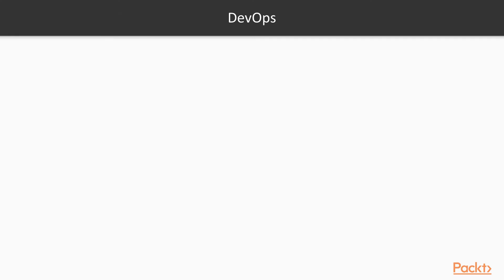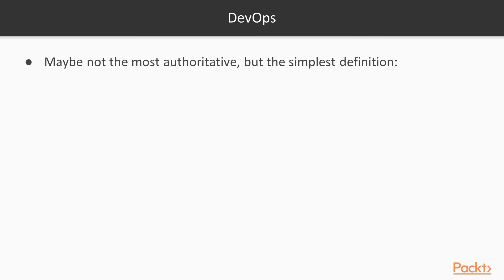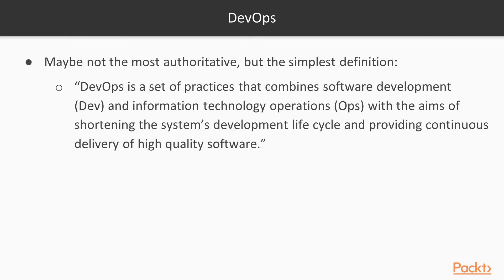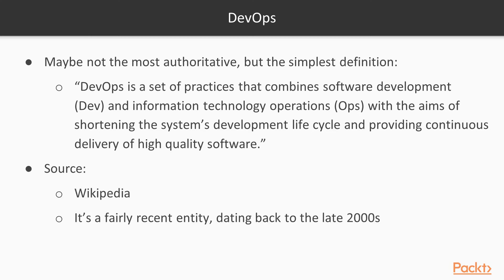First of all, let's start from the definition. Maybe it's not the most authoritative one, but I think it's the simplest one, and it's from Wikipedia. And it says that DevOps is a set of practices that combines software development, Dev, and Information Technology Operations, Ops, which aims to shorten the system development lifecycle and provide continuous delivery with high software quality. Mind that it's a fairly recent definition, dating back to the late 2000s.